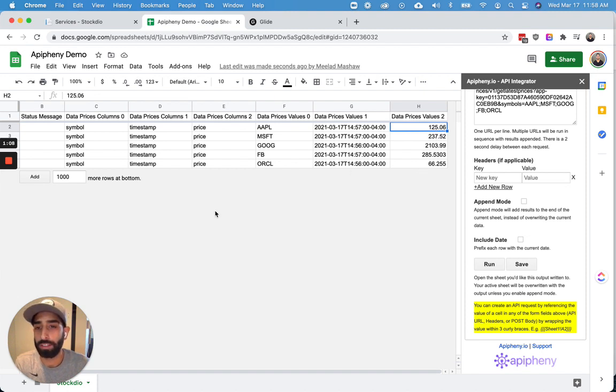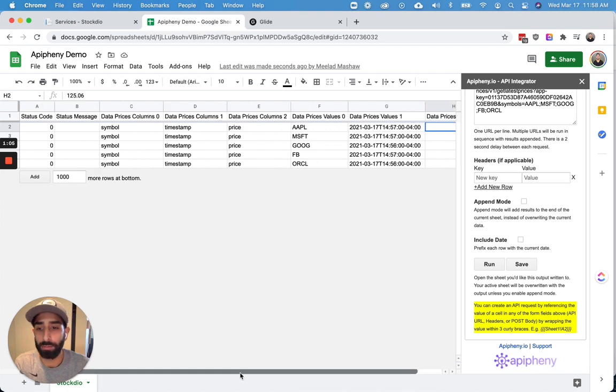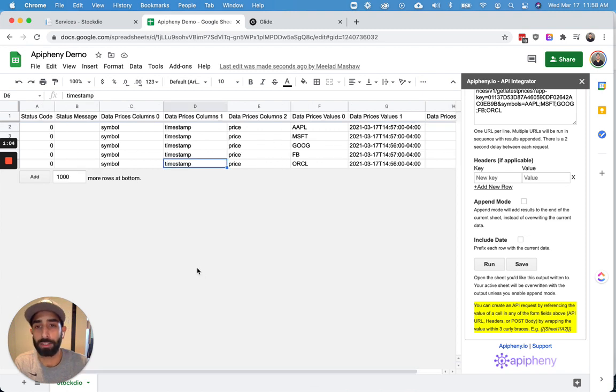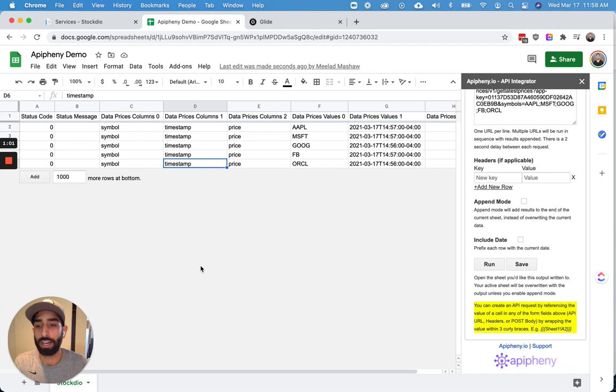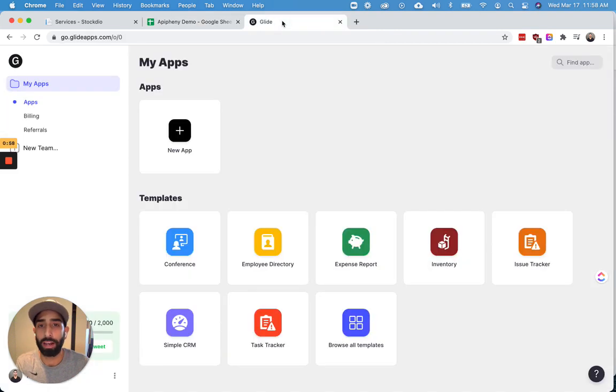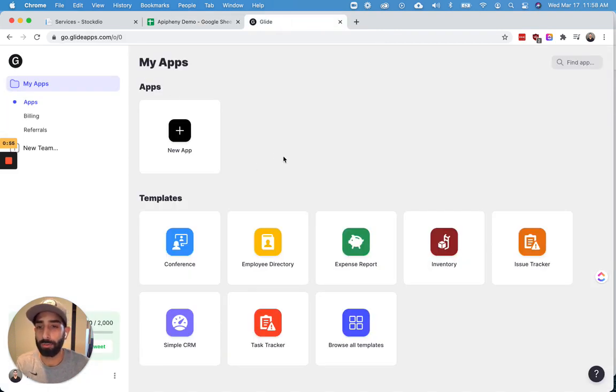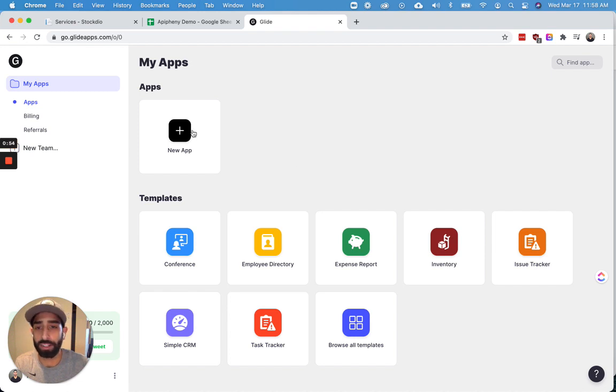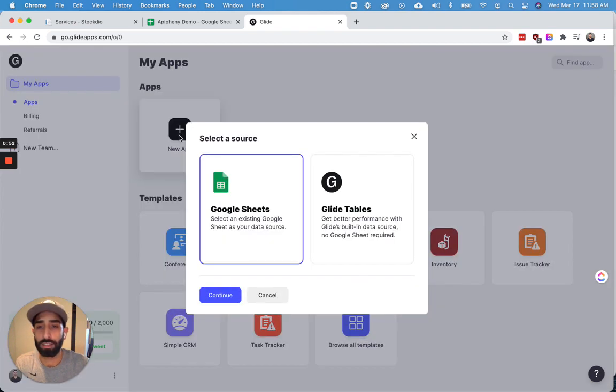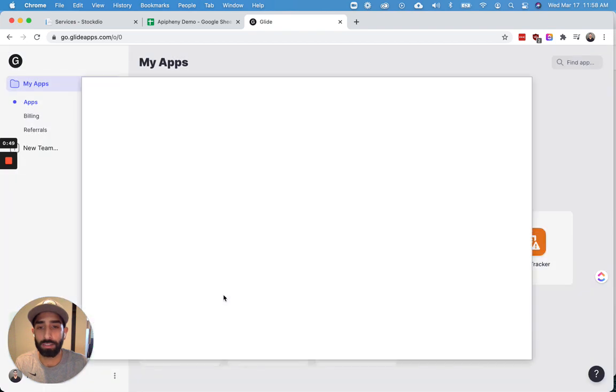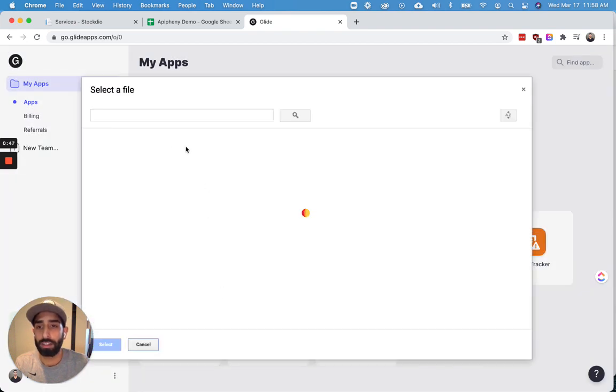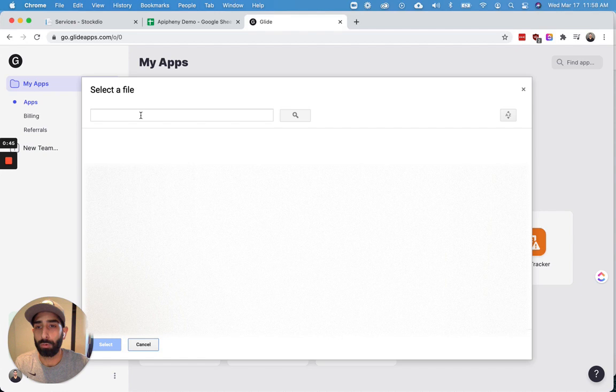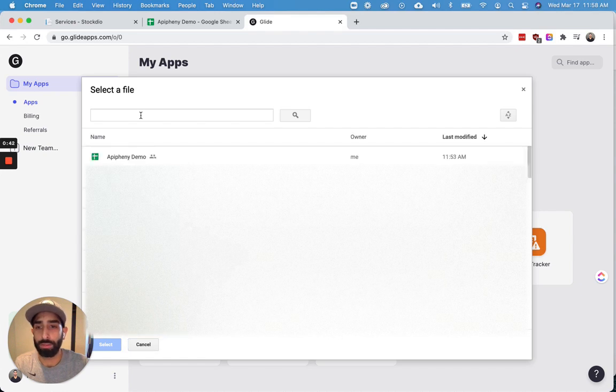So once you have the data that you need in your Google Sheet, the next thing I'm going to show you is how to create an app with this data using the Glide app. So I have Glide open here. I'm already signed in. Go ahead and register for a new account if you haven't already. And on the dashboard, I'm just going to click new app, continue.